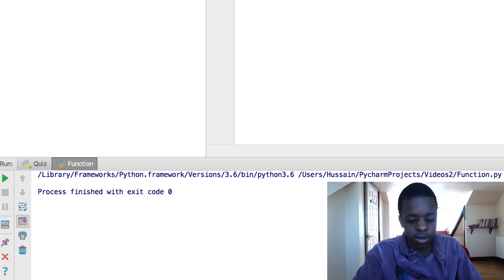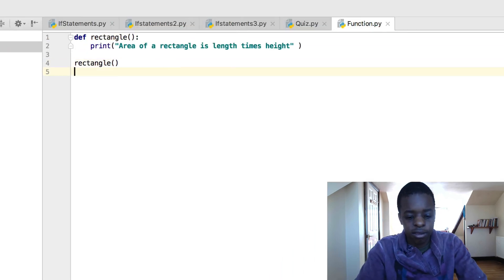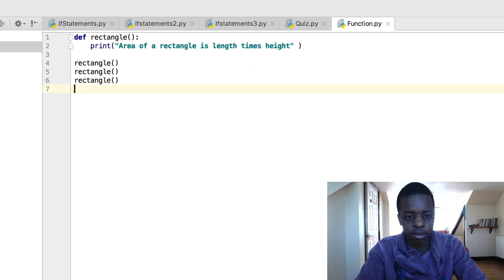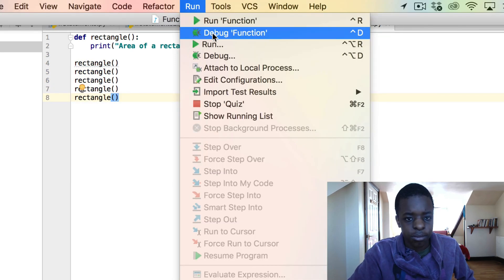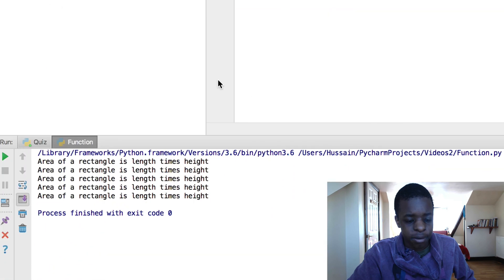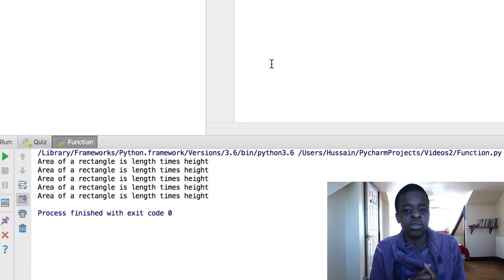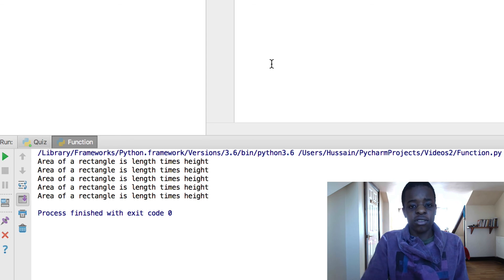So, actually, let me do that. Let's say I do it ten times. And then I run the program. Print it five times.